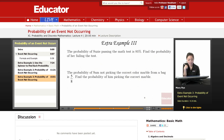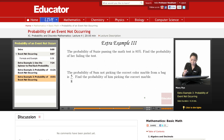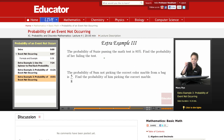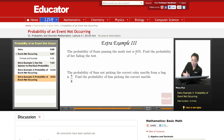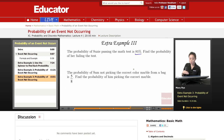The third example: the probability of Susie passing the math test is 85%. Find the probability of her failing the test. So, her passing — the probability of the event occurring, which is her passing the math test, is 85%. We have to find the probability of her failing the test.